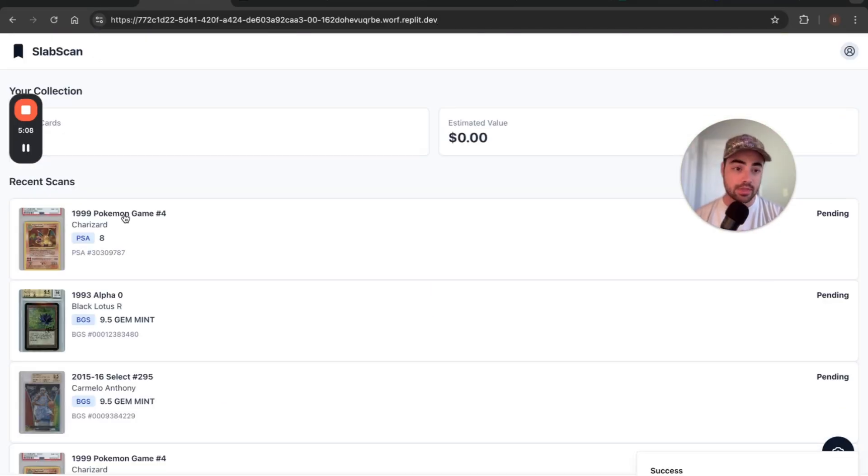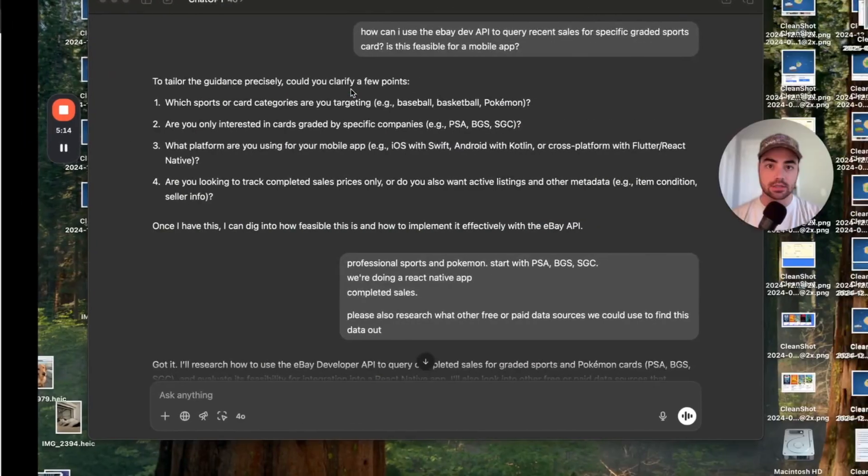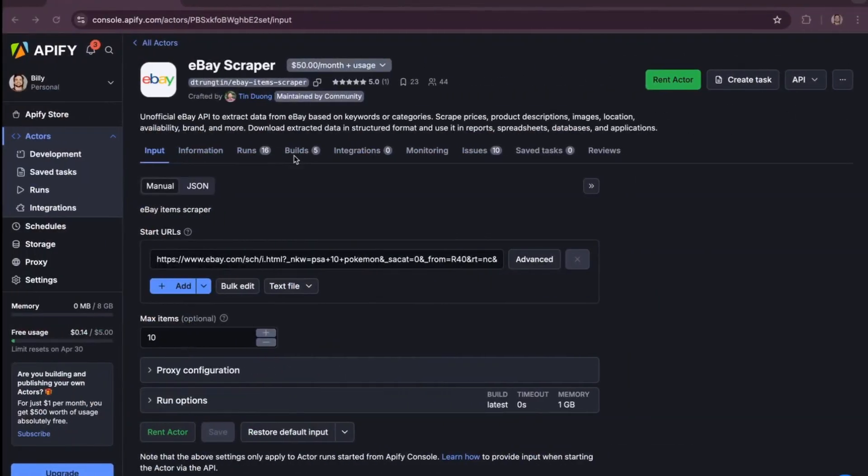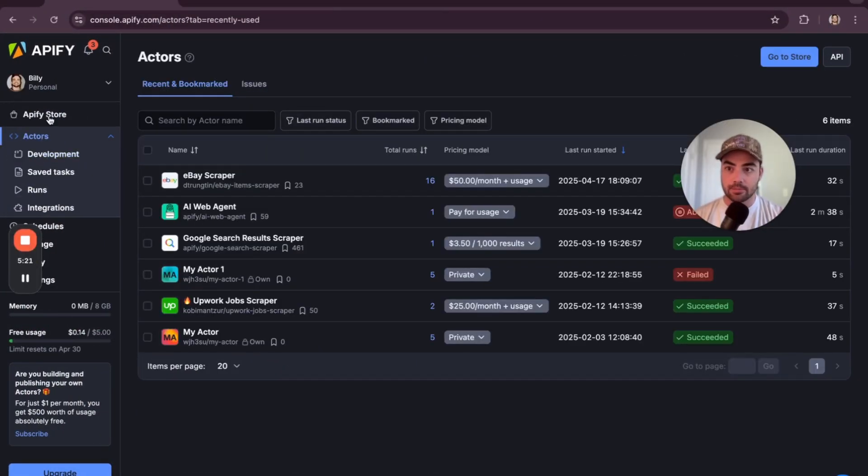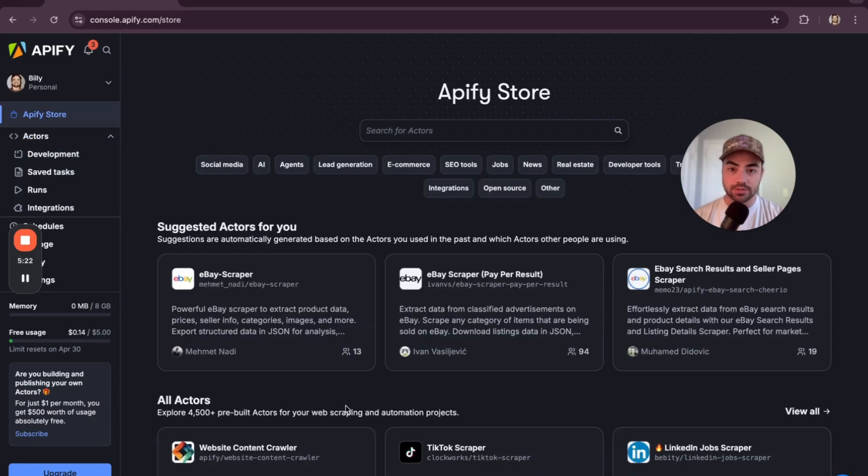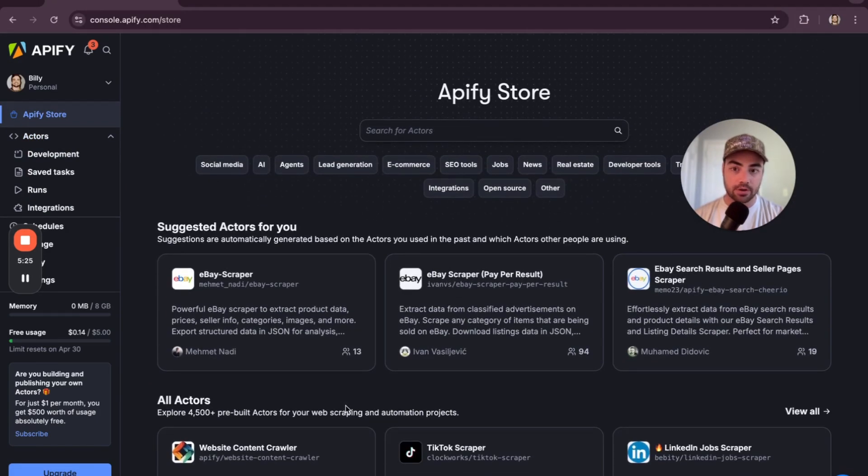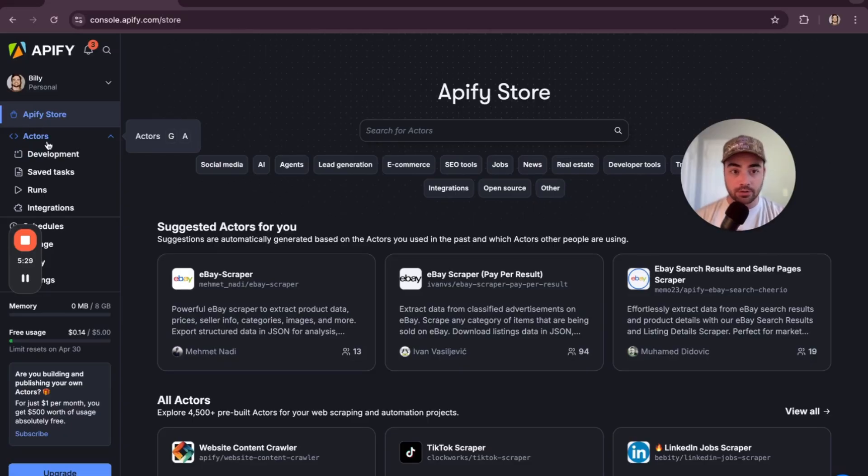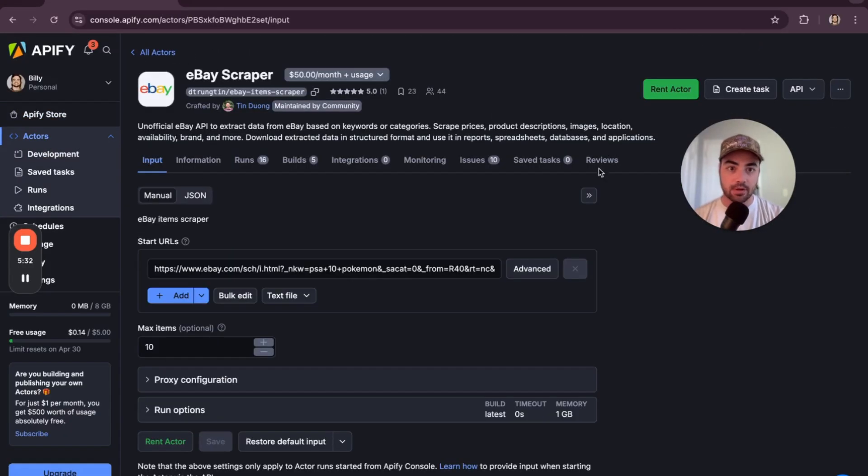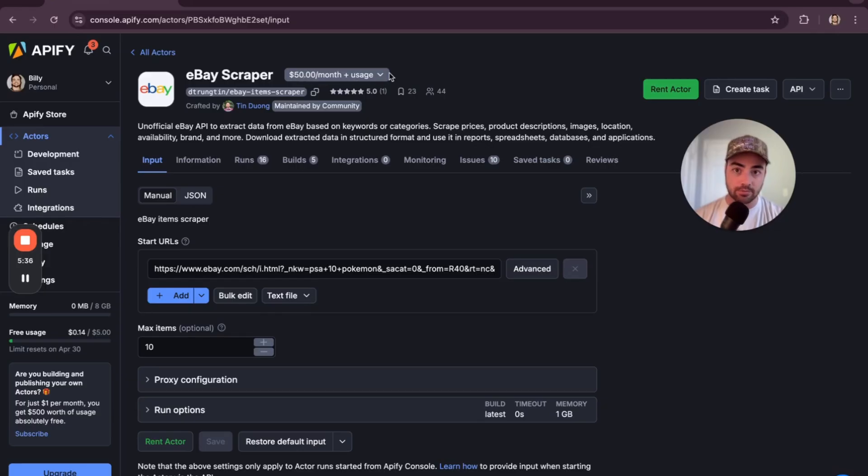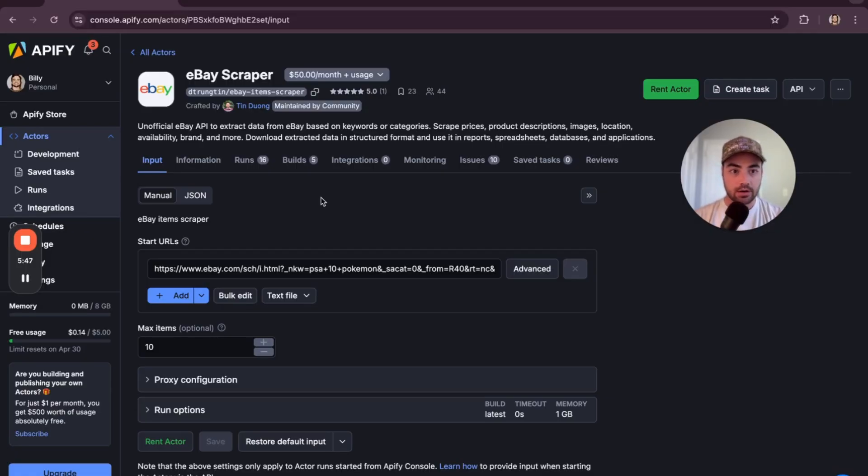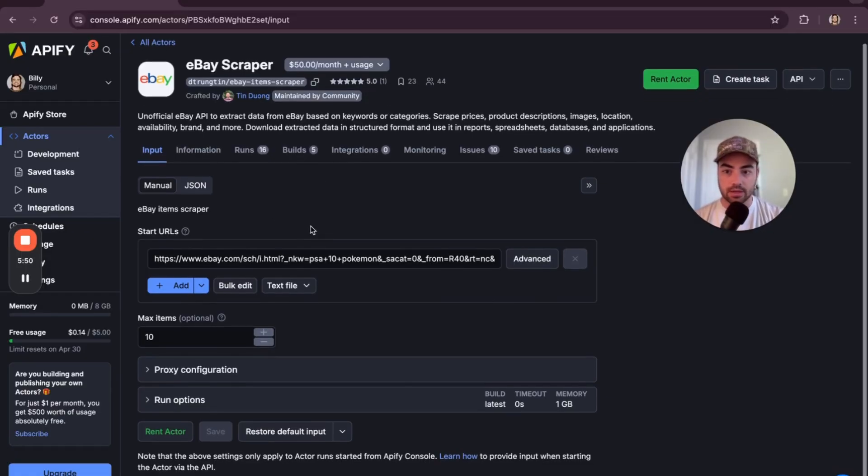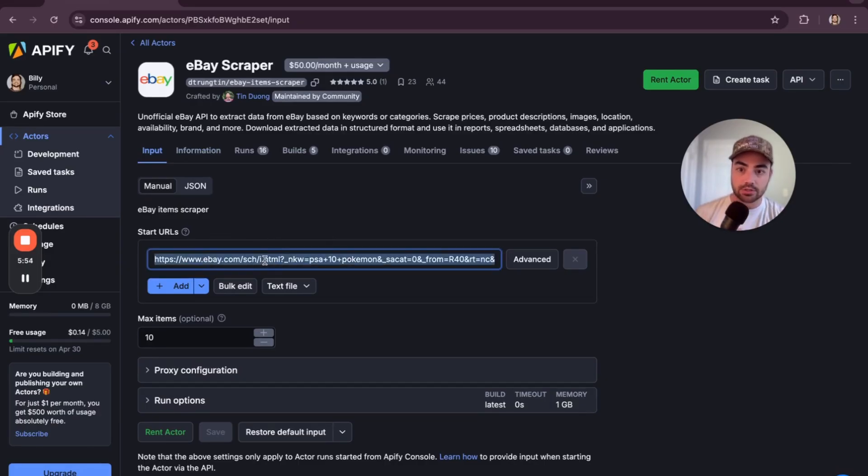So then the next problem is we need to get that data from eBay. And what I like to use for stuff like this is something called Apify. And basically what it is, there's a library here of a bunch of different scraping agents that people have set up for you. And you can develop your own too. And if you develop your own, you can even rent them out to people and make money. So like this eBay one, I had a free trial. So I actually don't know if it's working right now, but it's $50 a month plus usage now. And I think it was like a 6,000th of a cent per ten pages of results pulled from eBay. And so I had it set up to take in an eBay search URL.